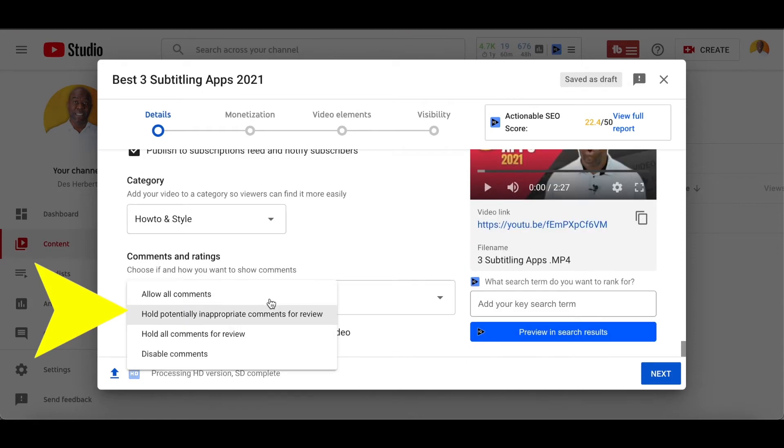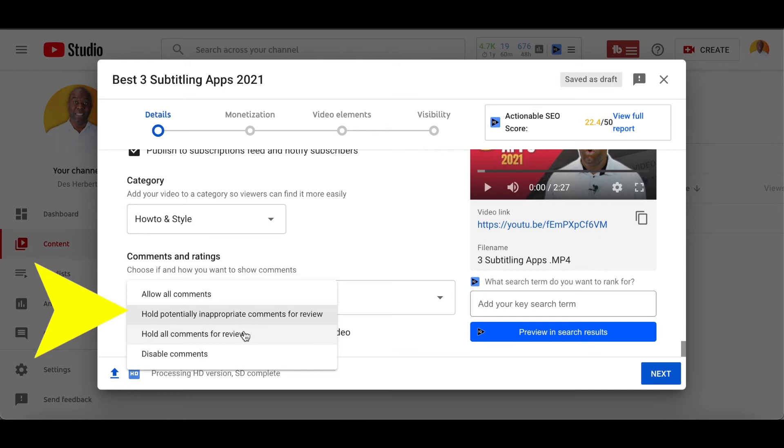Moving on to comments and ratings. You can select which one applies. So you can either allow all comments, hold potentially inappropriate comments for review, hold all comments for review, or disable comments altogether. After this section, we're going to move on to the next section, which is monetization.